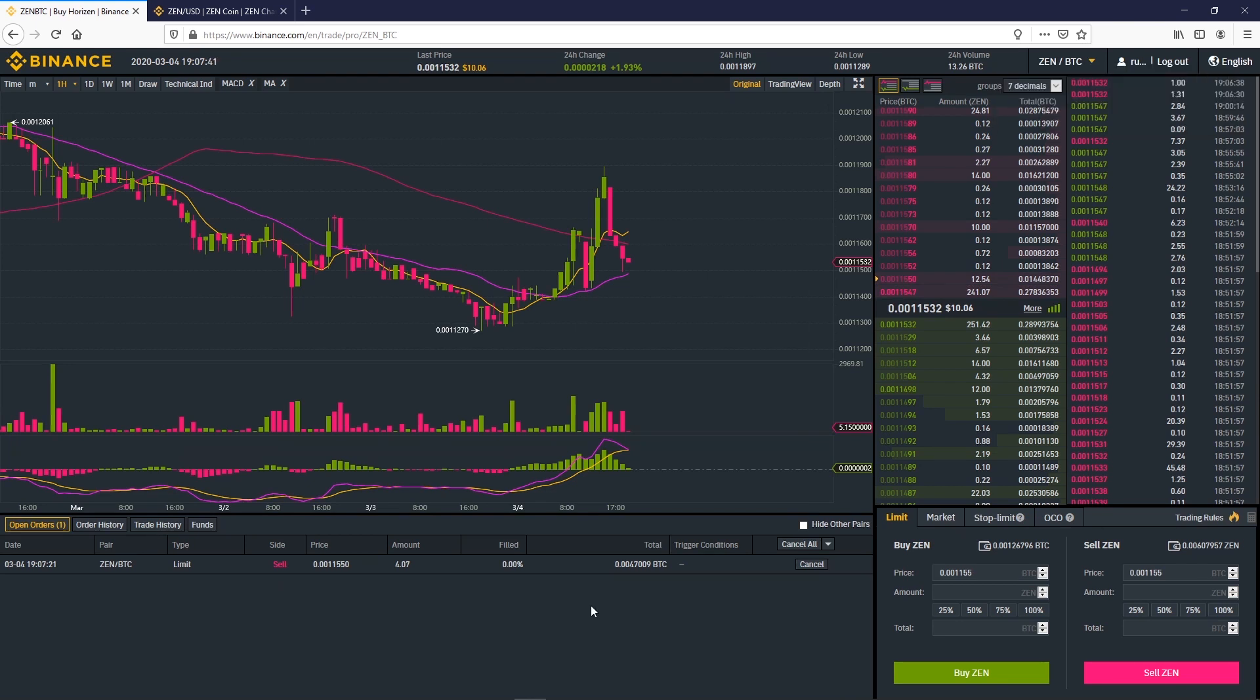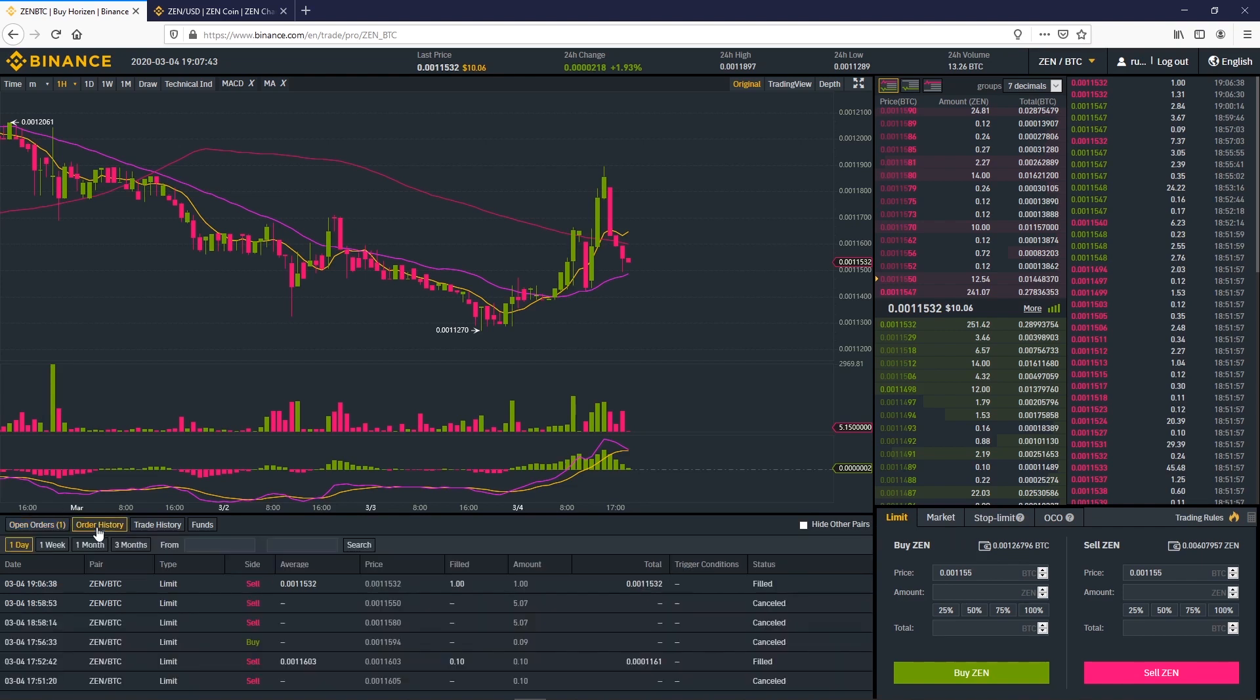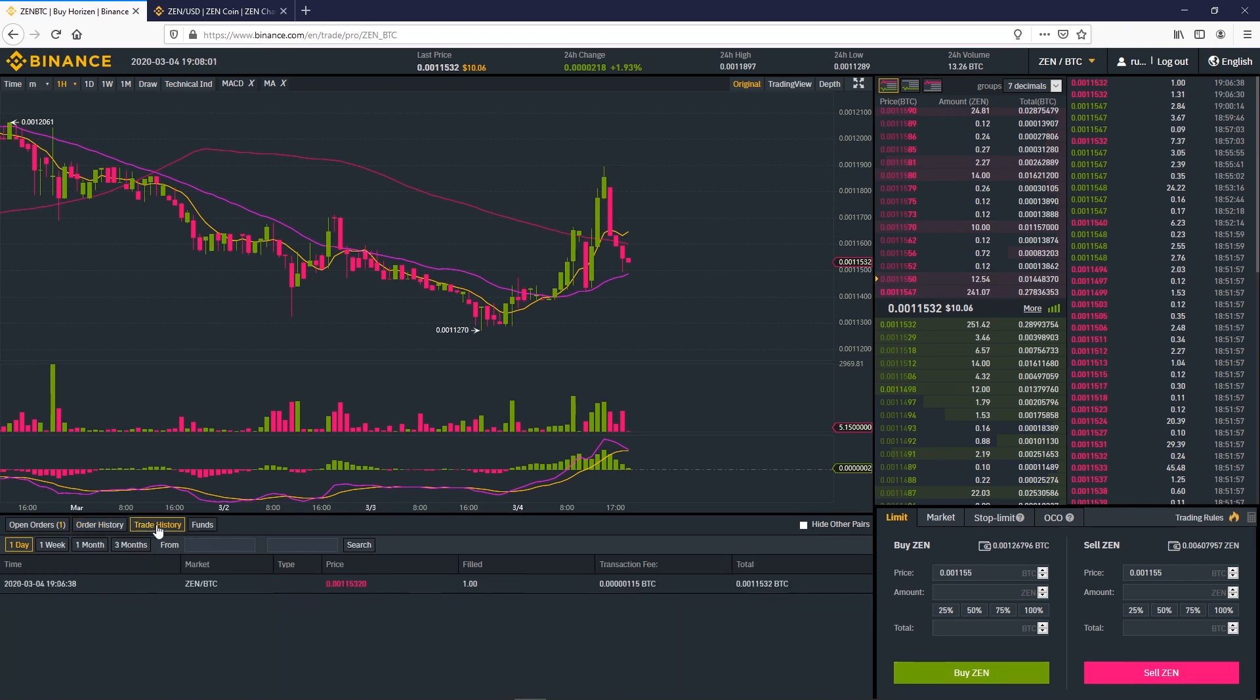If you click on order history at the bottom left you'll find all your orders on this pair and other relevant details. We can see the order of one Zen that we just made and the previous one that we cancelled. In trade history we can see all executed orders. Here's the order of one Zen.